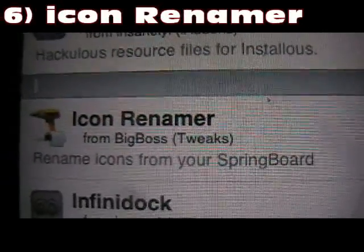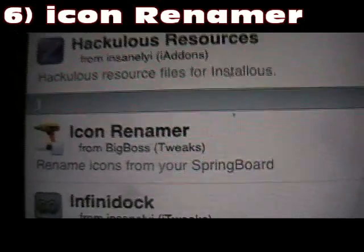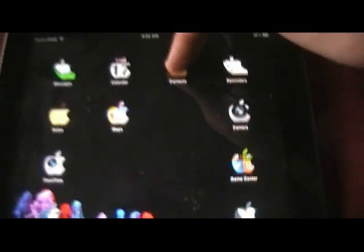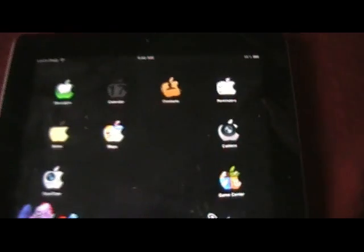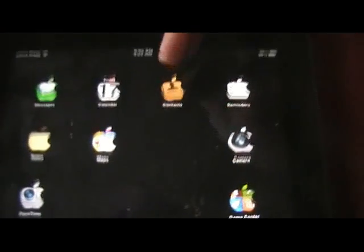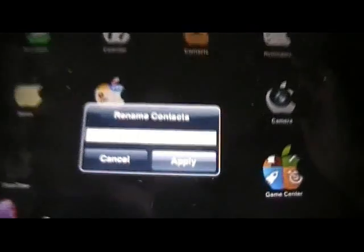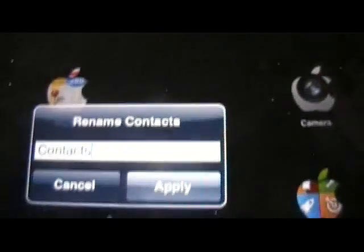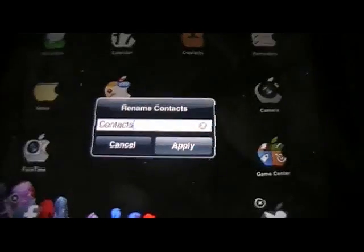Number 6 is Icon Renamer, and that one's pretty straightforward. What it does is let you rename your apps right on your springboard. All you do is hold down an icon until they wiggle, then tap the icon again and you can rename it to whatever you want, then just hit apply. That is Icon Renamer.